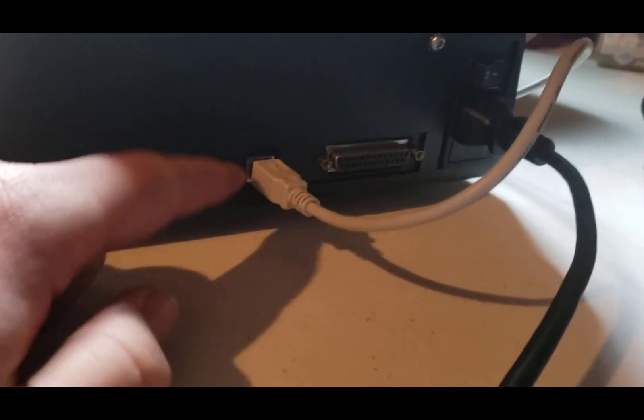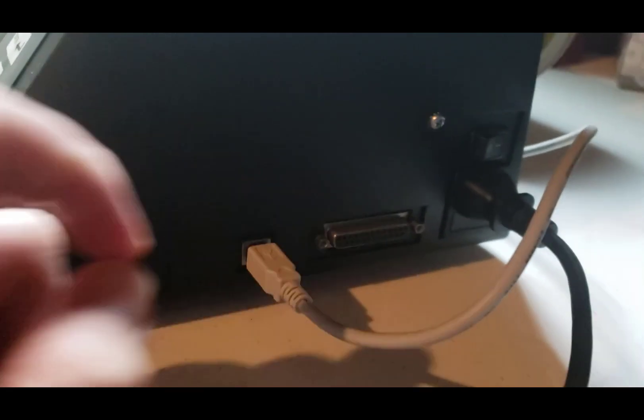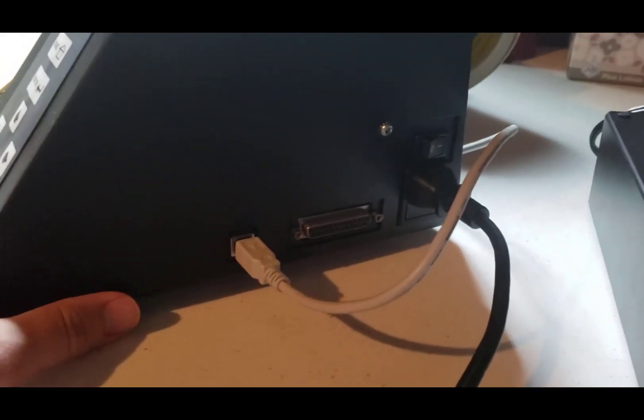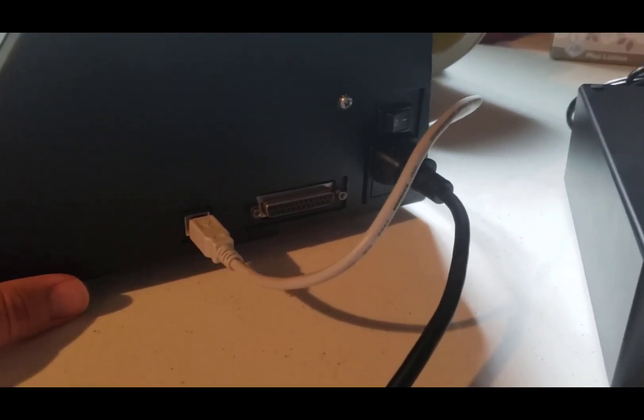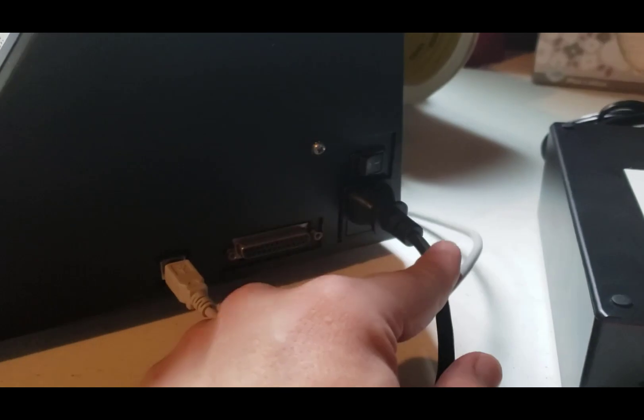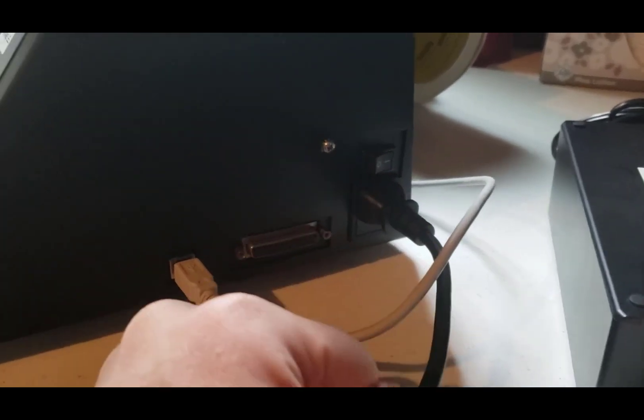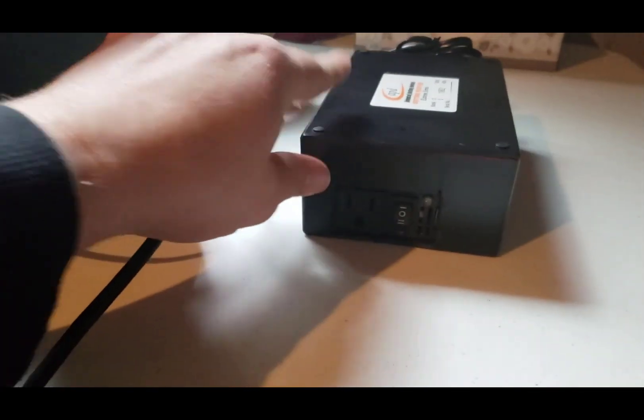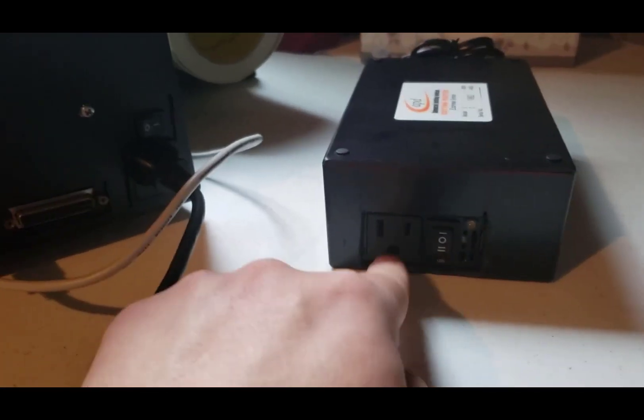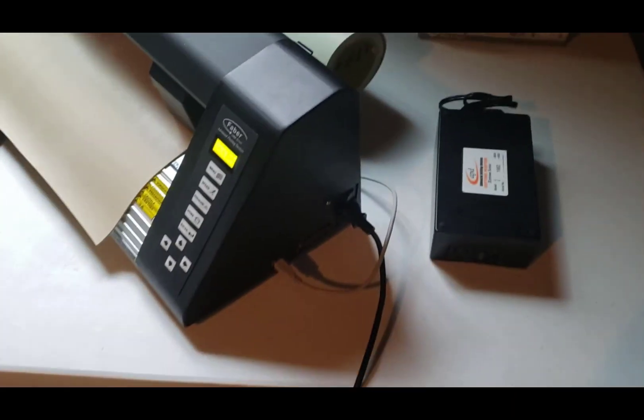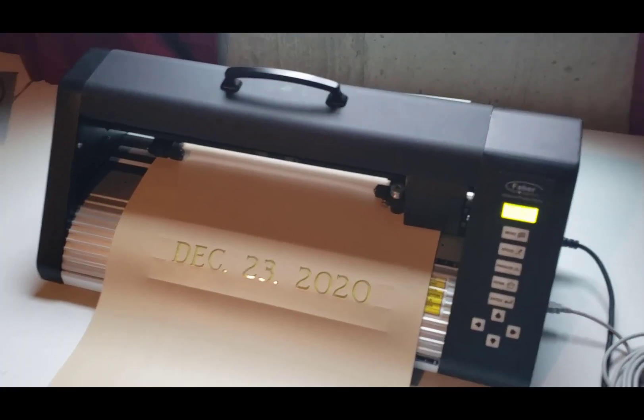On the right hand side you've got a USB cable. You've got a parallel port there that you would only use if you're plugging into an old computer and then you've got your power here as well with your on and off switch. The AC adapter for the car or truck you can just plug it in right there and that plugs into your cigarette lighter.